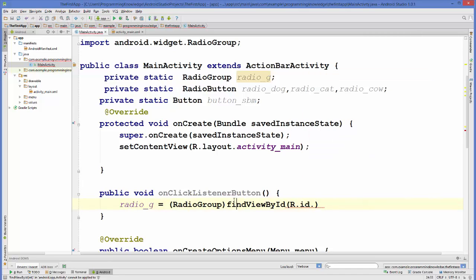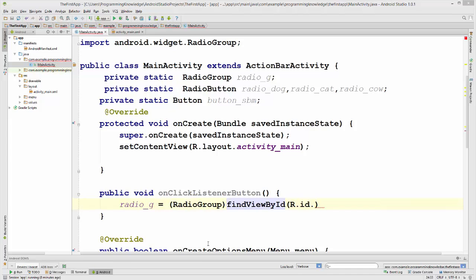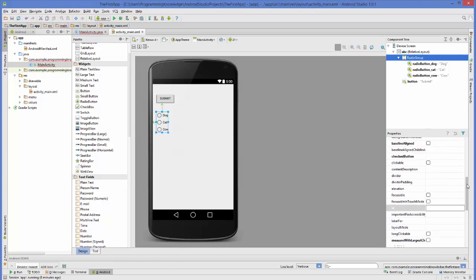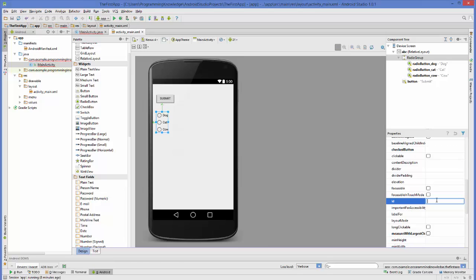The name of our radio group was — if the ID is not defined, just select your radio group, go to the property called ID, and give an ID to your radio group. For example, rg_animals.